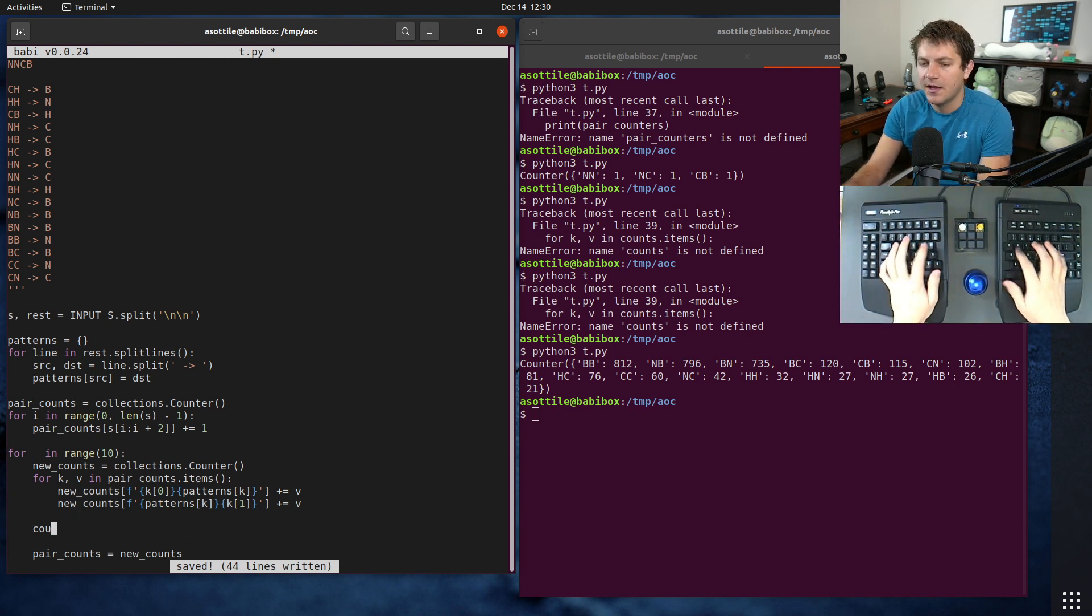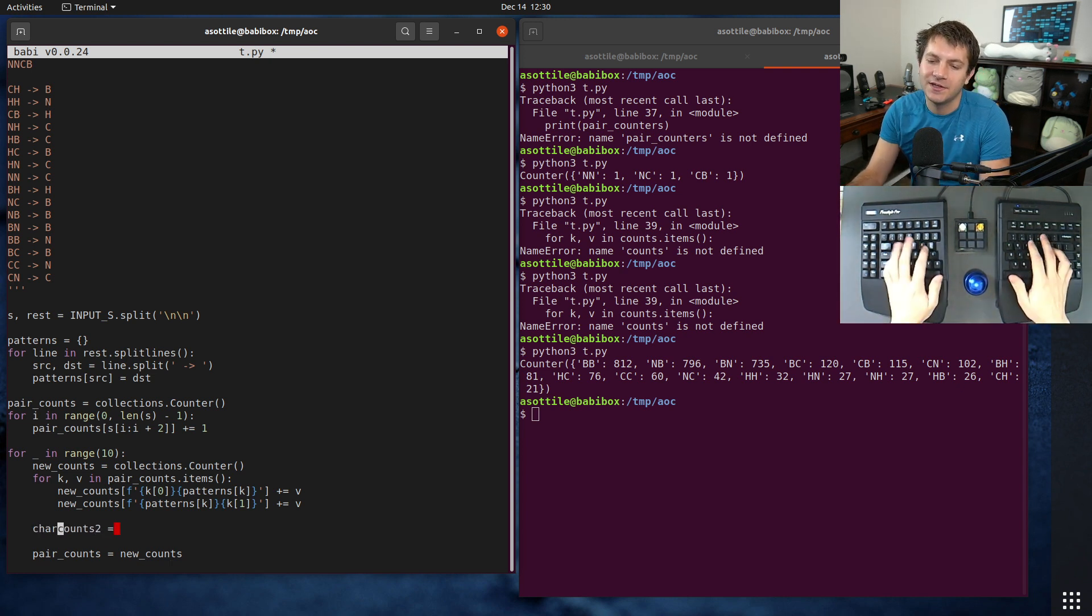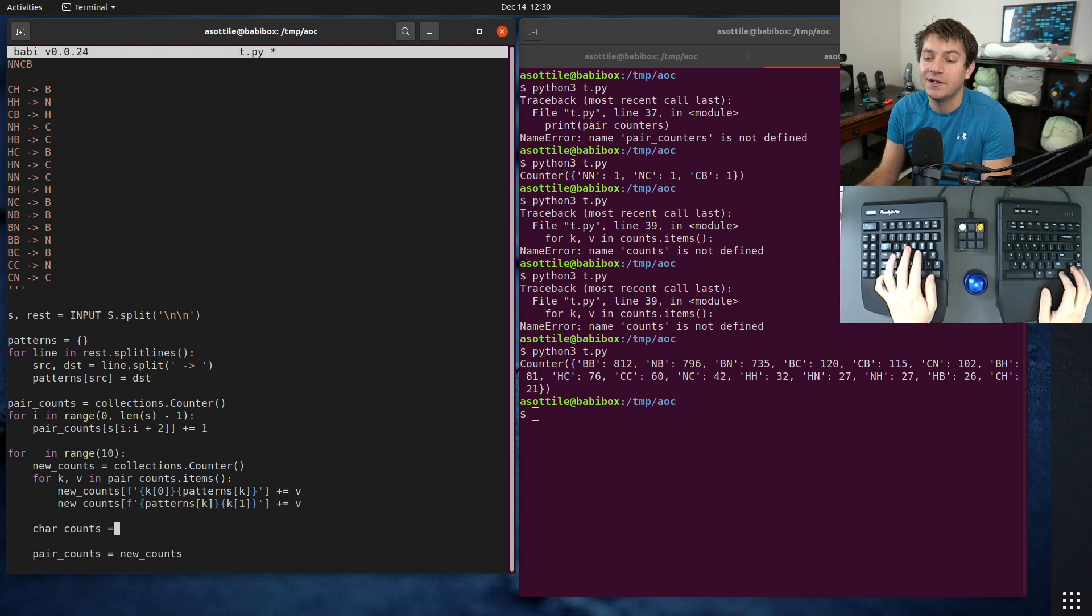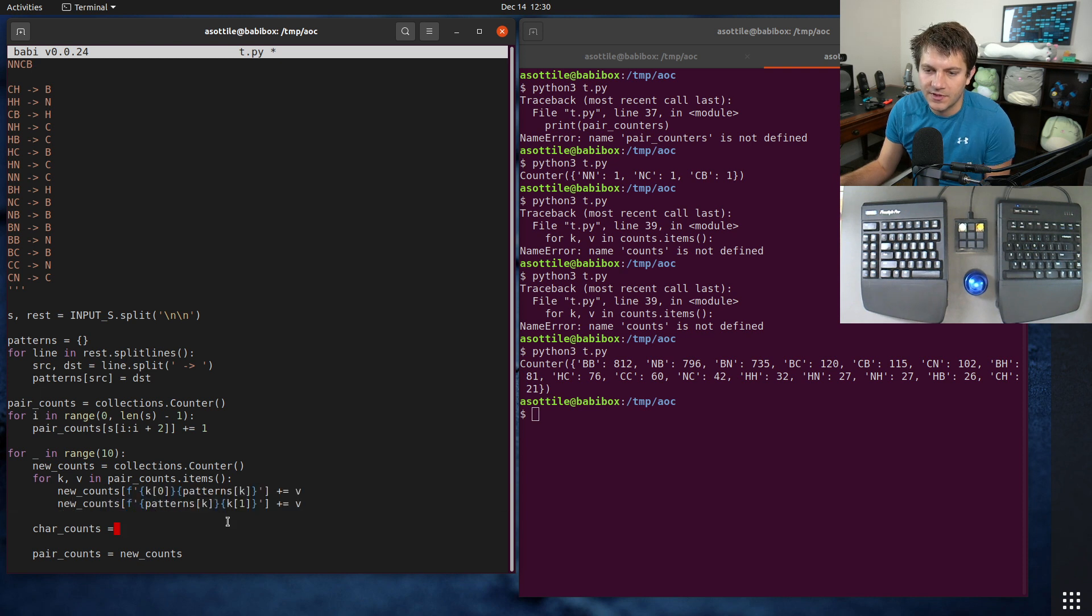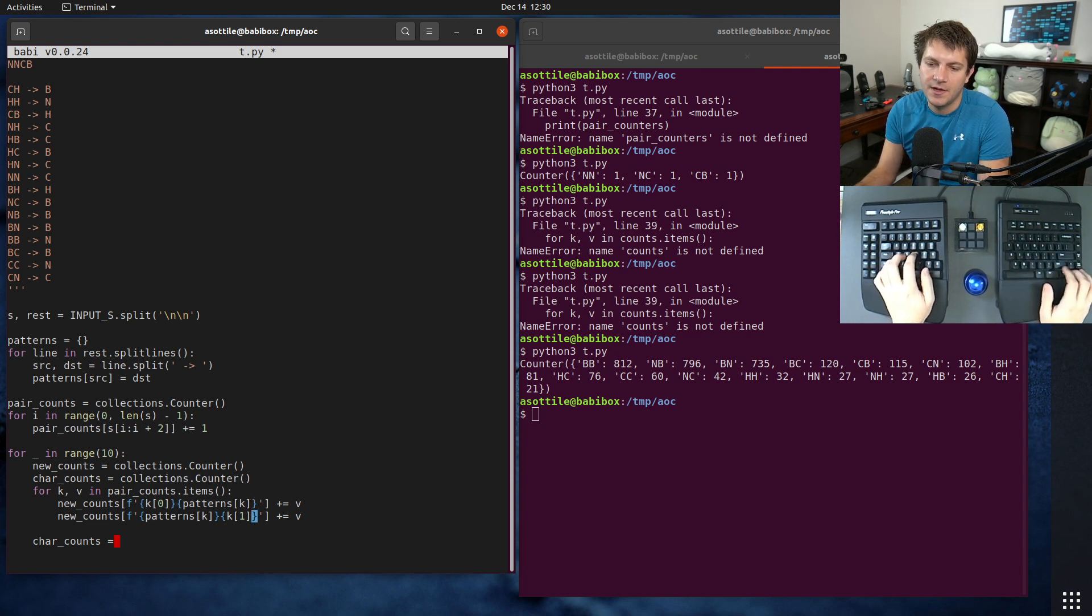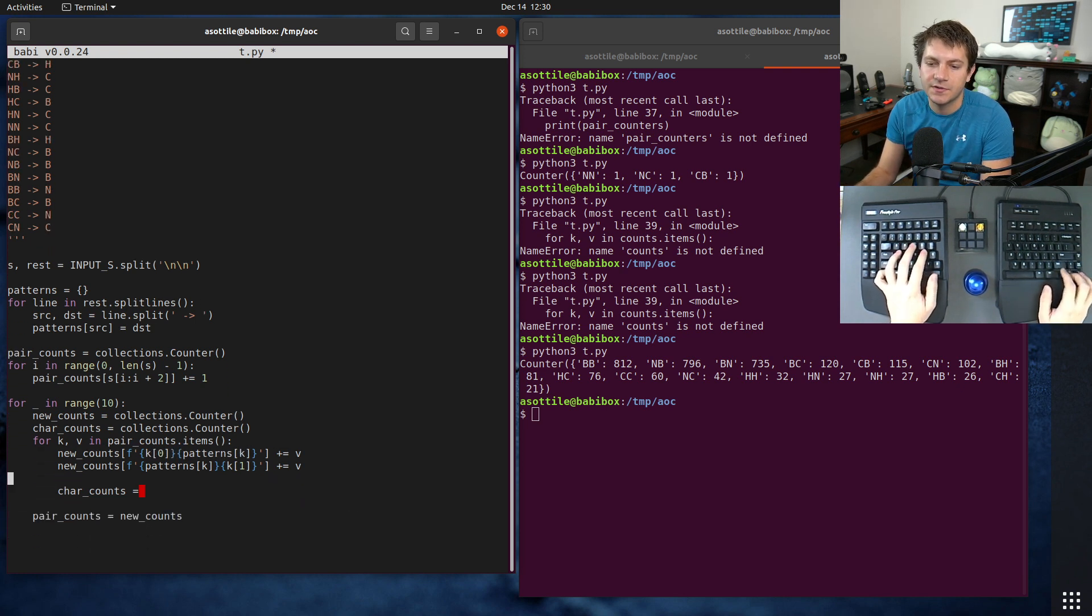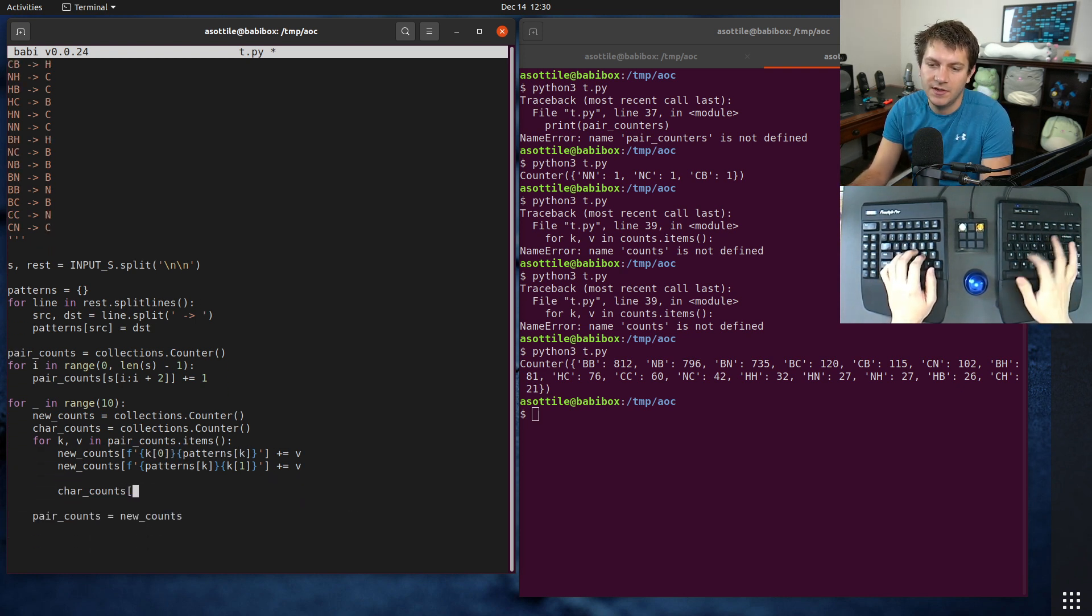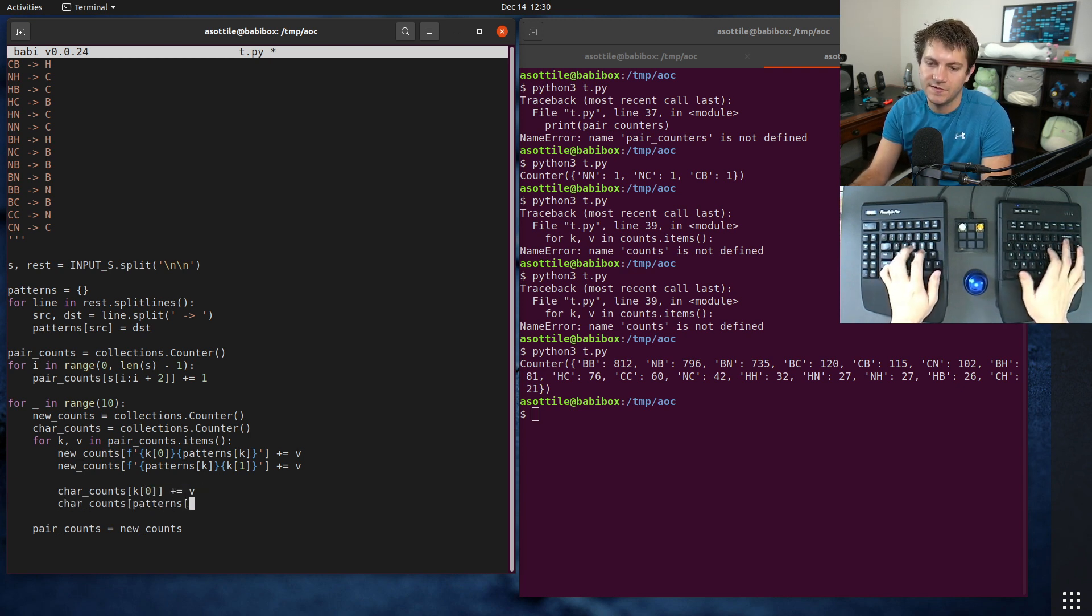We can do that here before we reassign these pair_counts. I'm going to call it char_counts. This will be our real count of the characters after each step. For that, we are going to use, we have to indent, char_counts equals collections.counter. We need to do this every time we do this insertion here, but we're only going to do it for these first two characters.